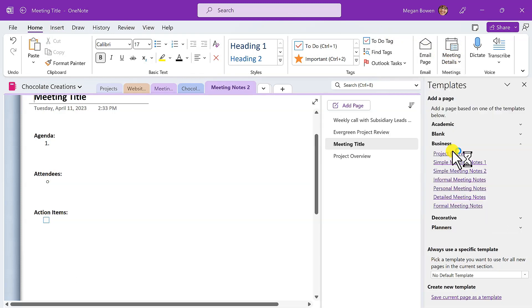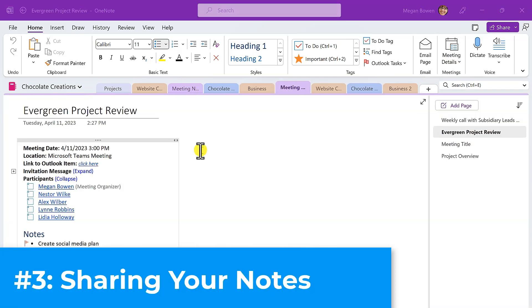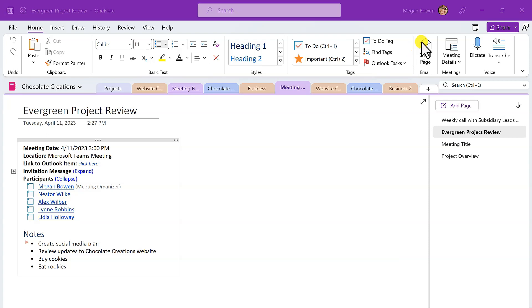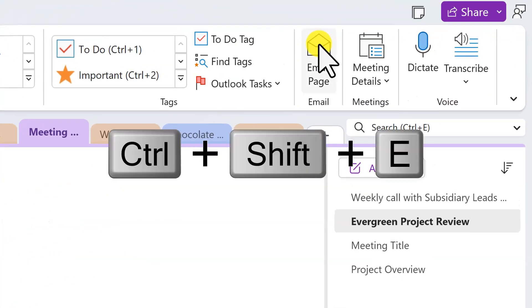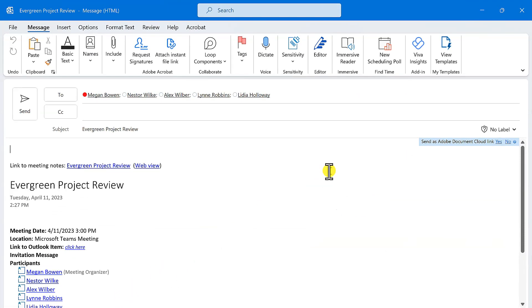And number three: sharing your notes via email. To share meeting notes by email, simply move to that page and from the Home tab choose Email Page. You can also press the keyboard shortcut Control+Shift+E. The contents of that OneNote page will be inserted into a new email message. Make any changes to the recipients and subject that you want, and send it on its way.